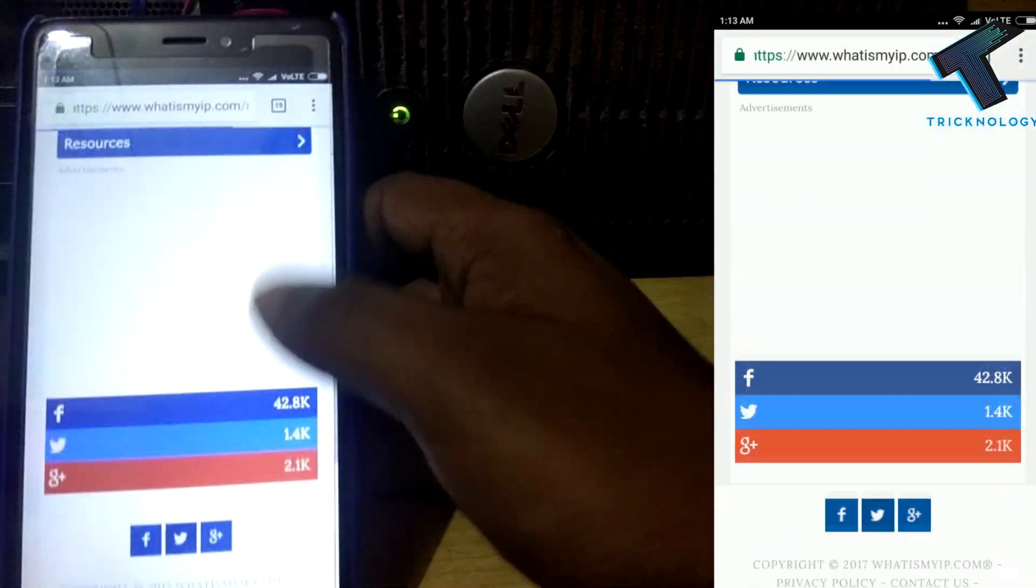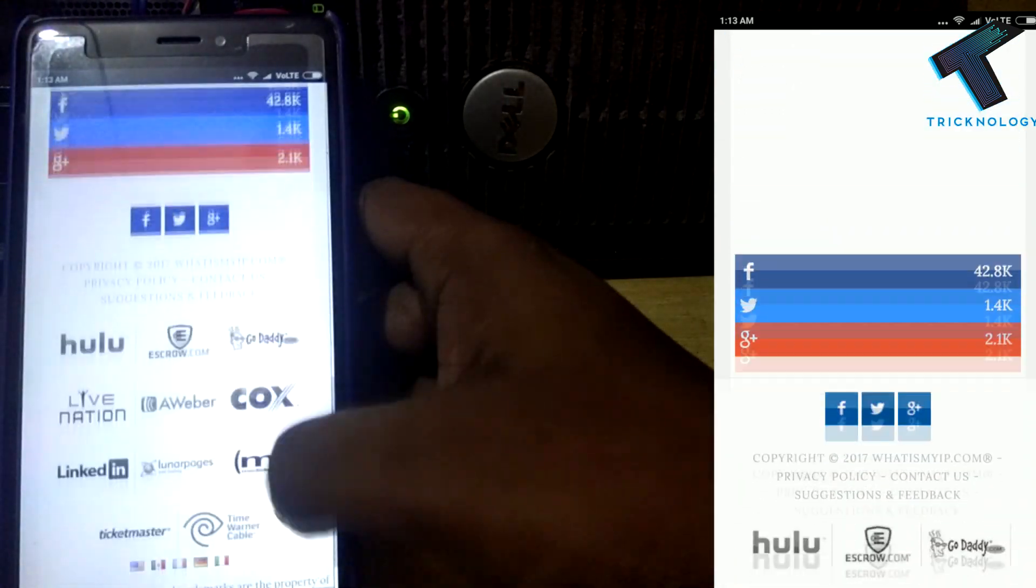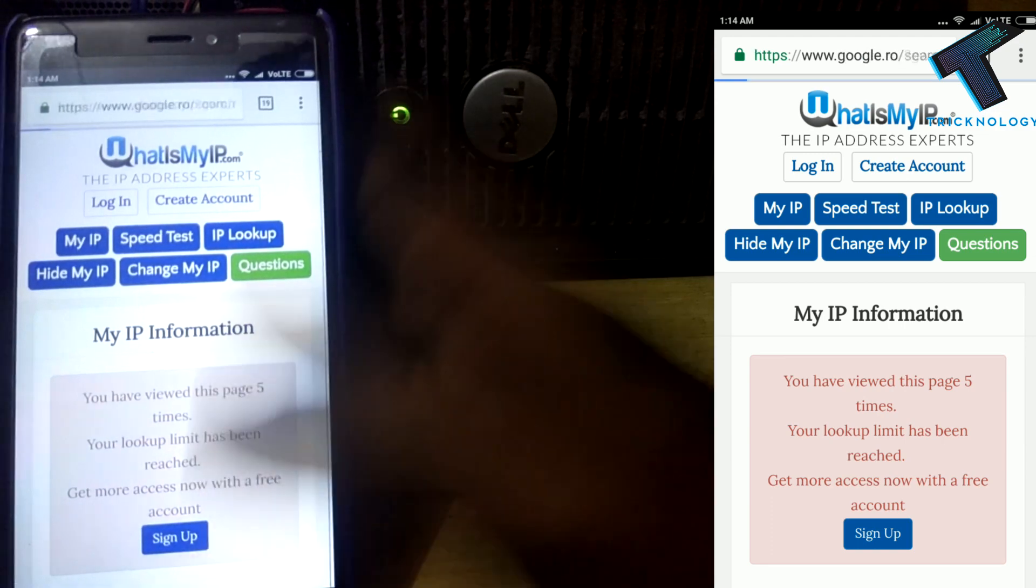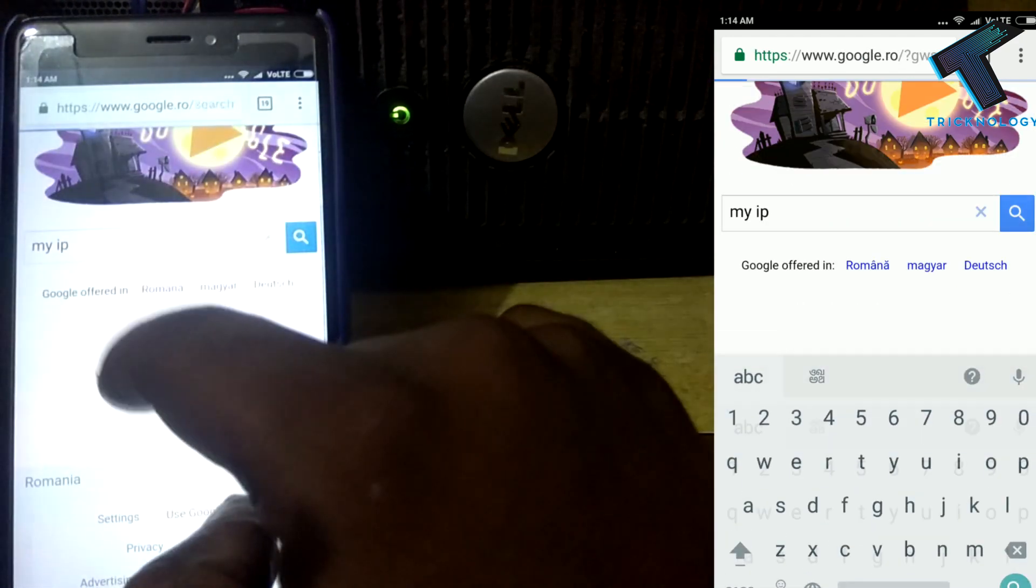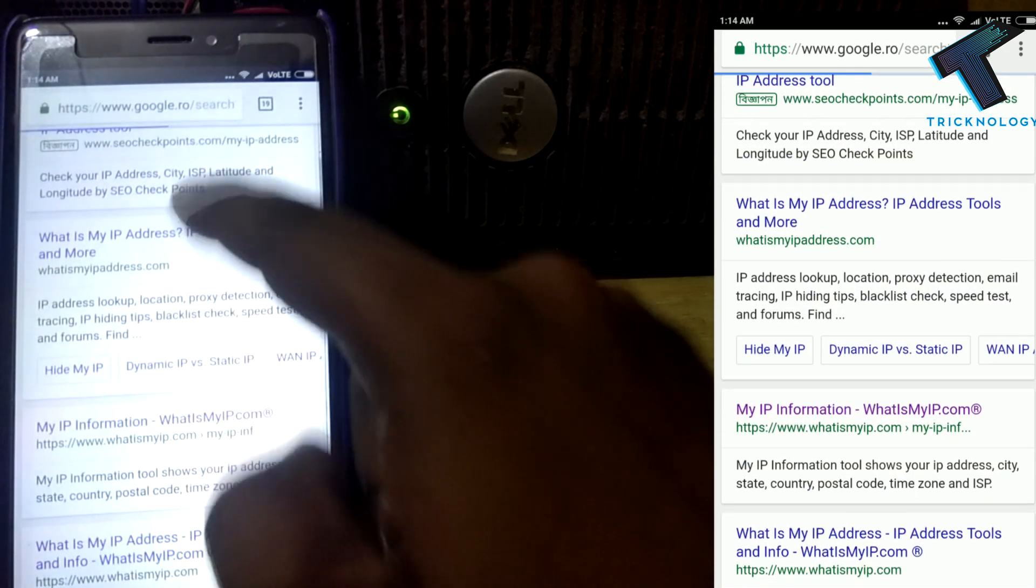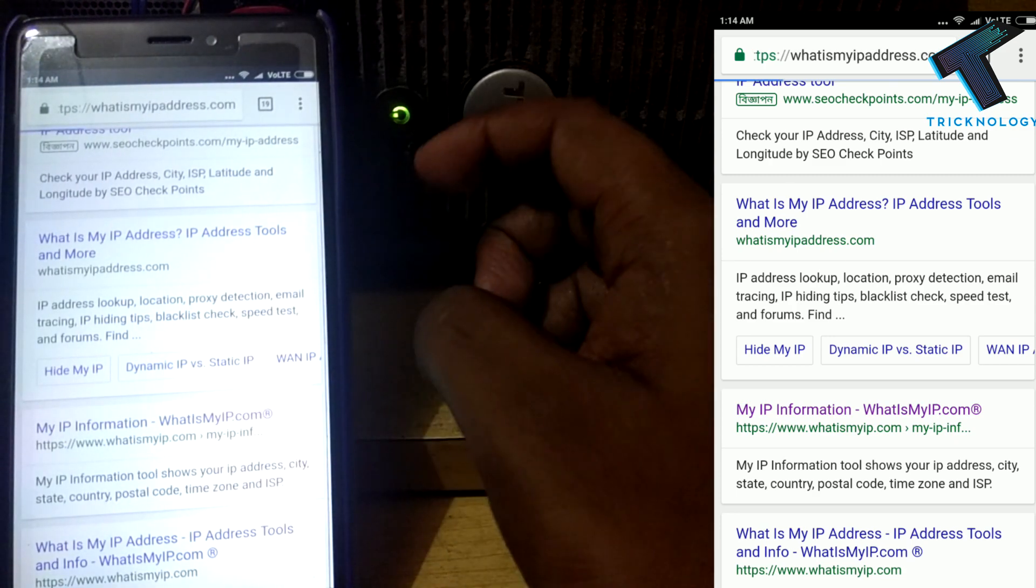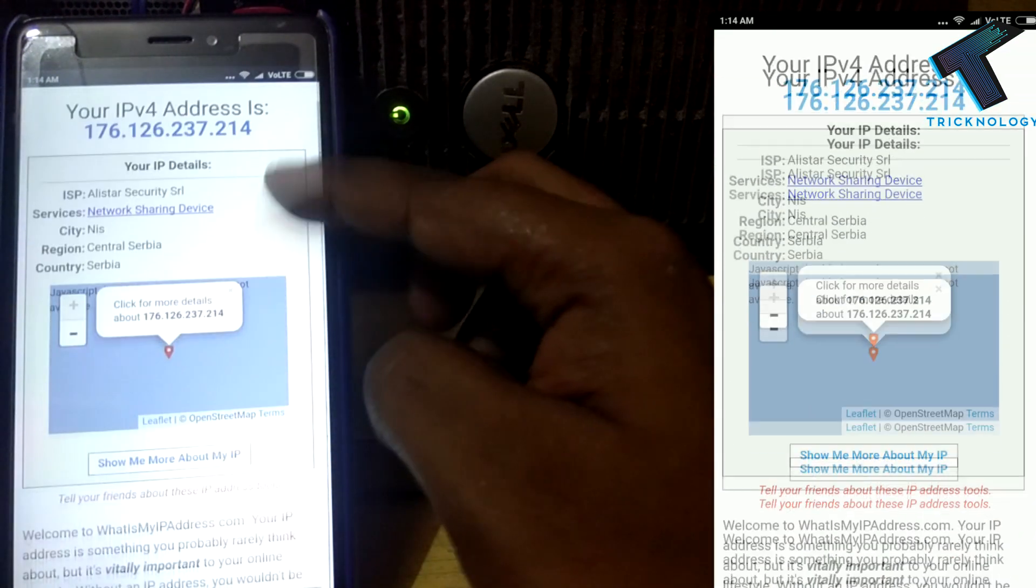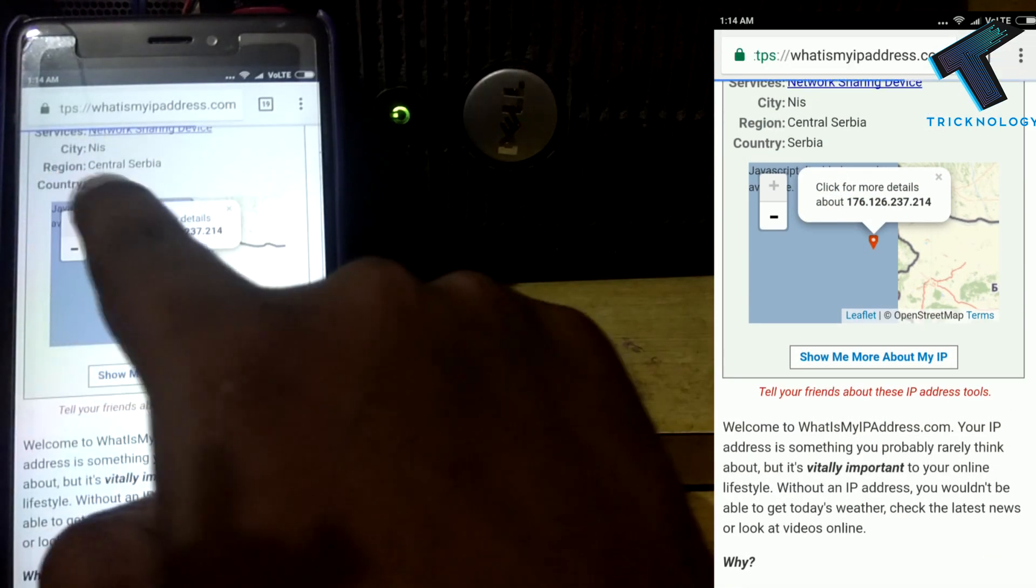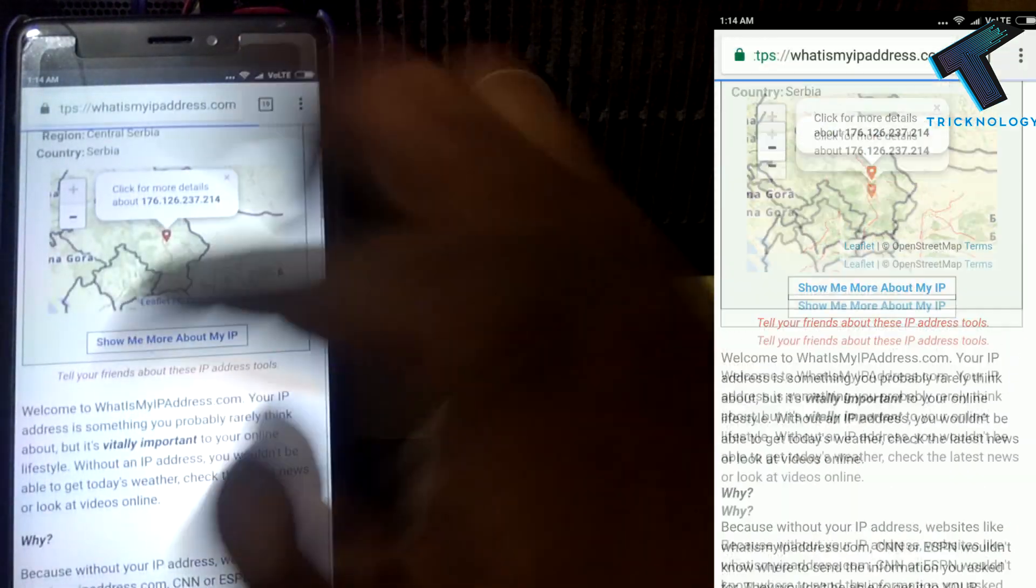So what I have to do is go to another site like whatismyipaddress.com. I will go to this website. Now if I scroll down, as you can see, Serbia. My IP is changed.